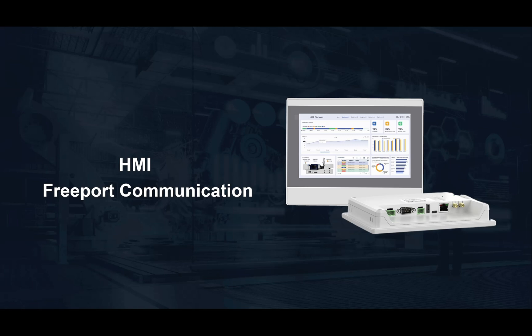Freeport Protocol is a flexible serial communication feature available on human-machine interfaces that allows users to define custom data exchanges between the HMI and external devices, such as PLCs, sensors, or proprietary hardware.